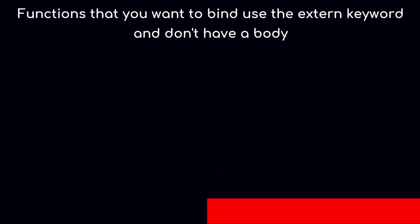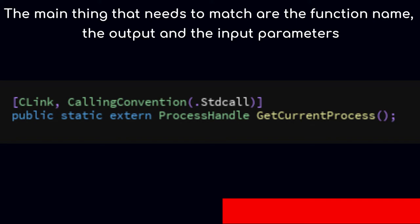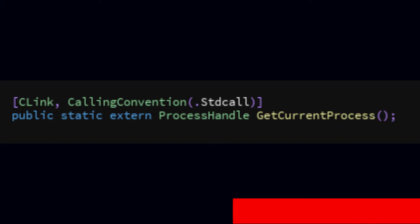Functions that you want to bind use the extern keyword and don't have a body. The main things that need to match are the function name, the output parameters, and the input parameters.